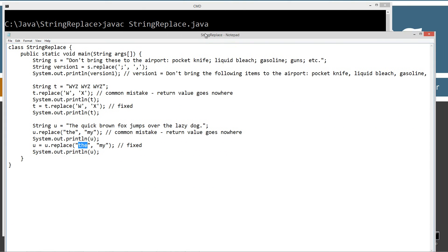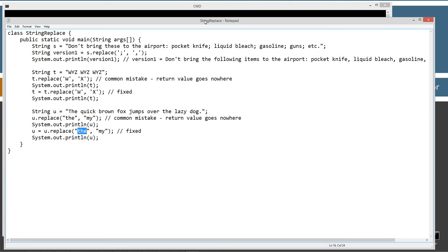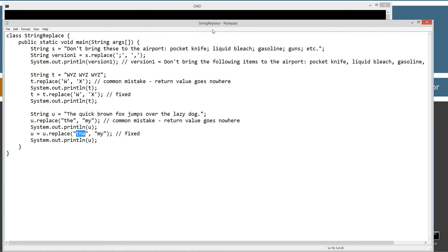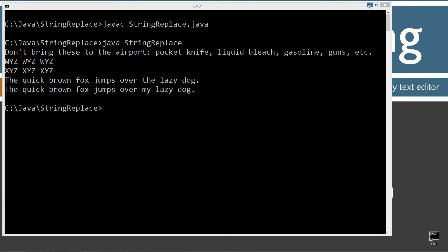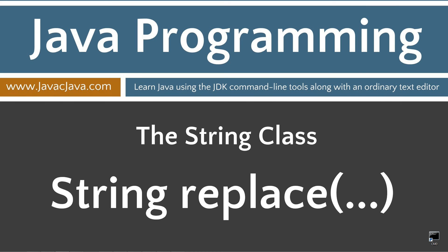Okay, so that's pretty much it for the replace method. It's pretty commonly used. It's a nice handy little function there. So I'm going to go ahead and close out of that, minimize that, and leave you with some final thoughts here.